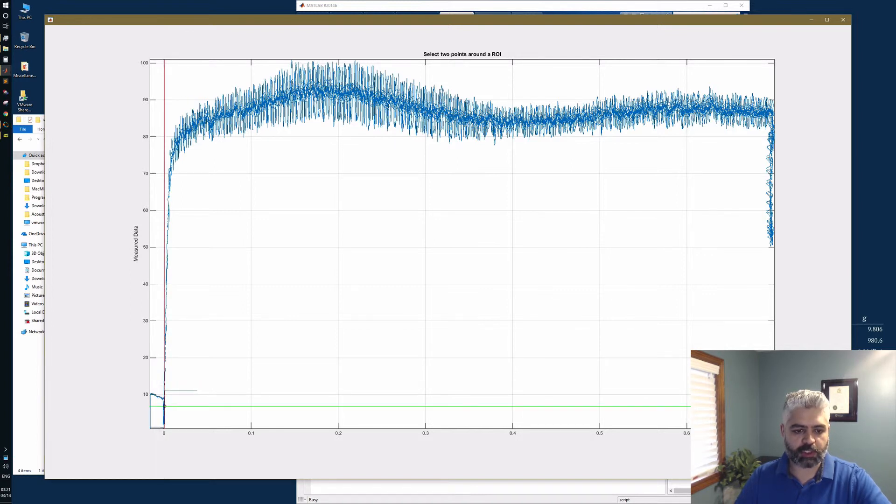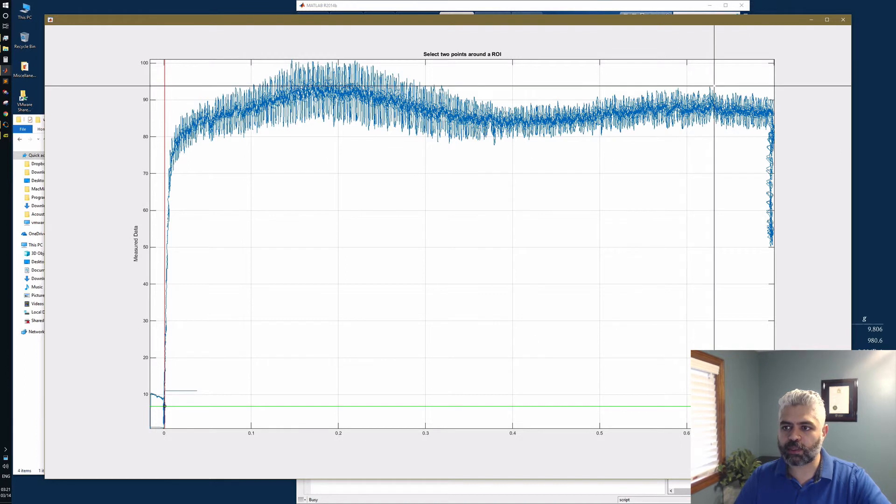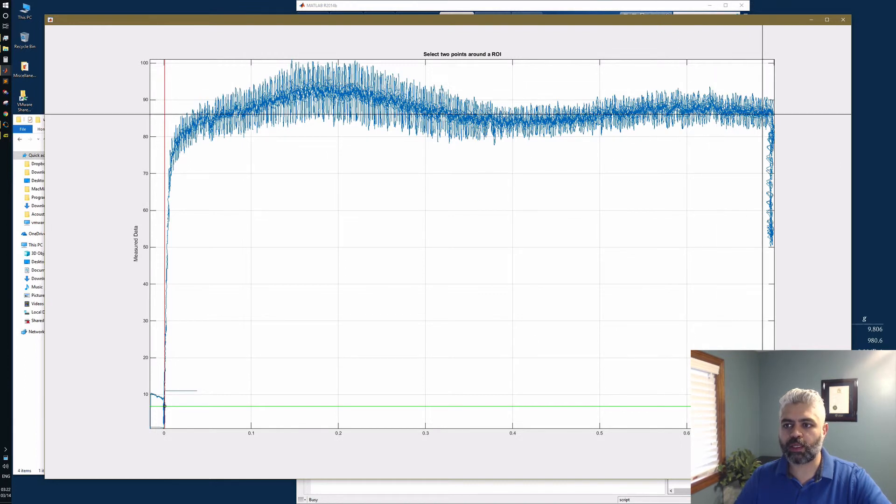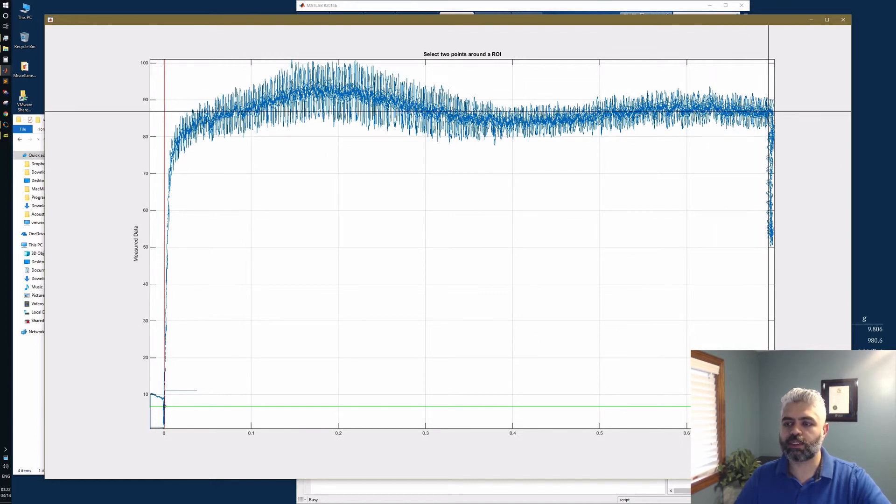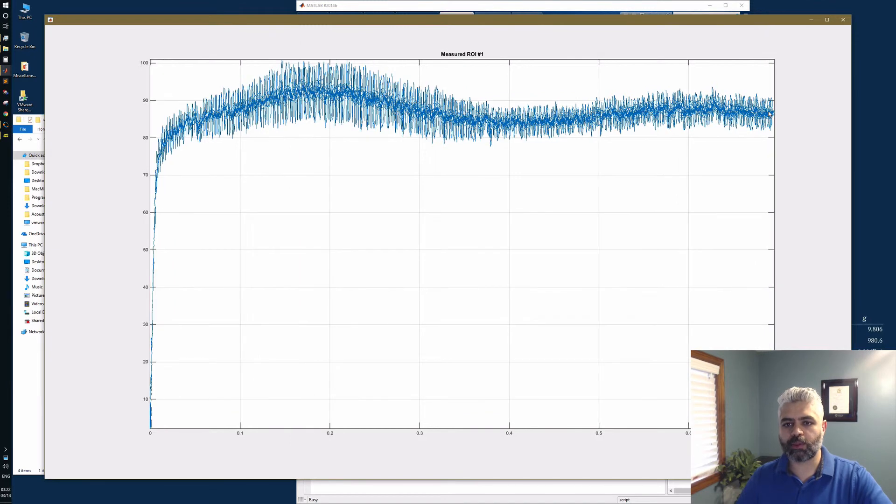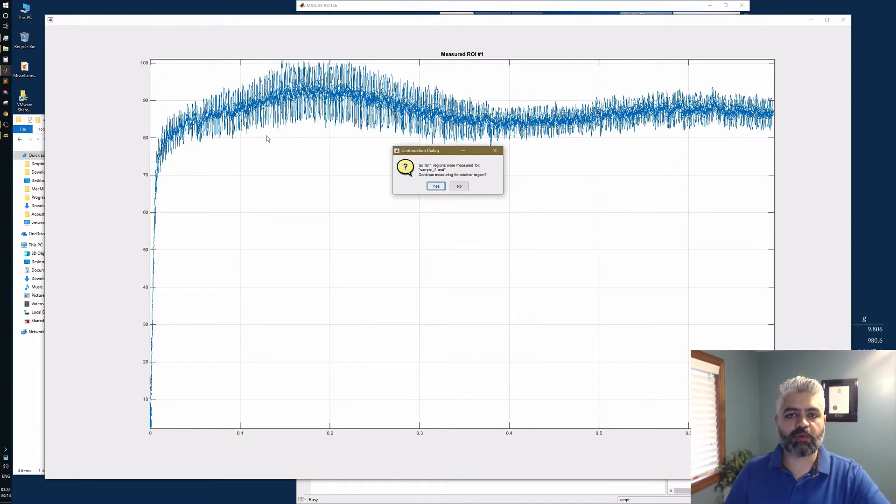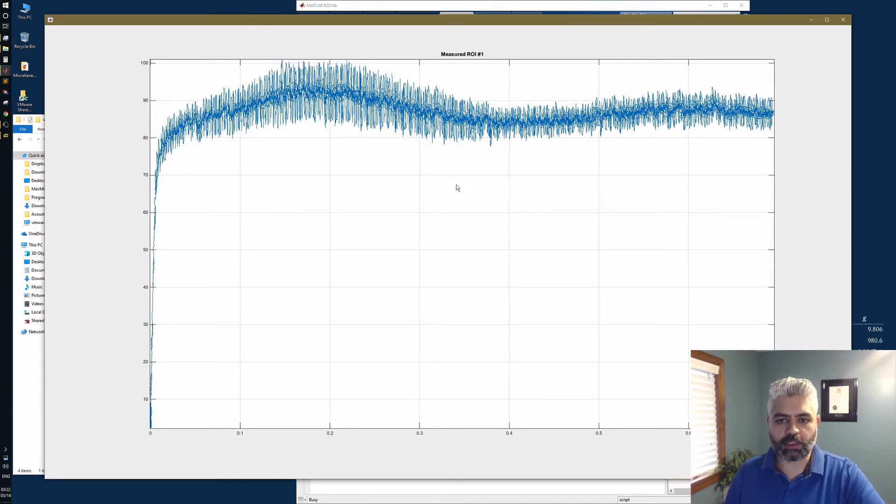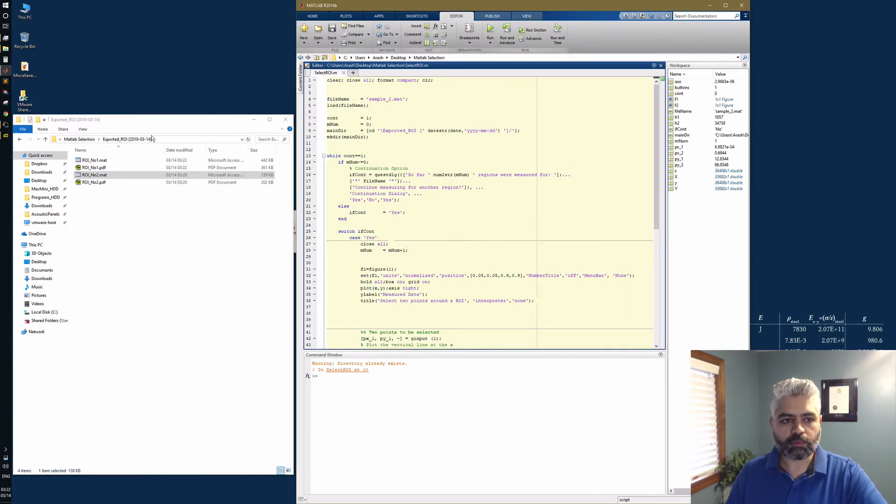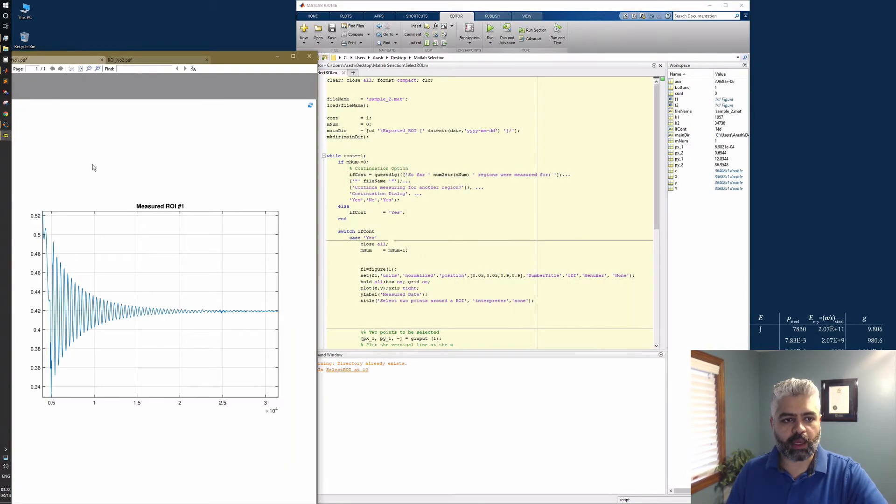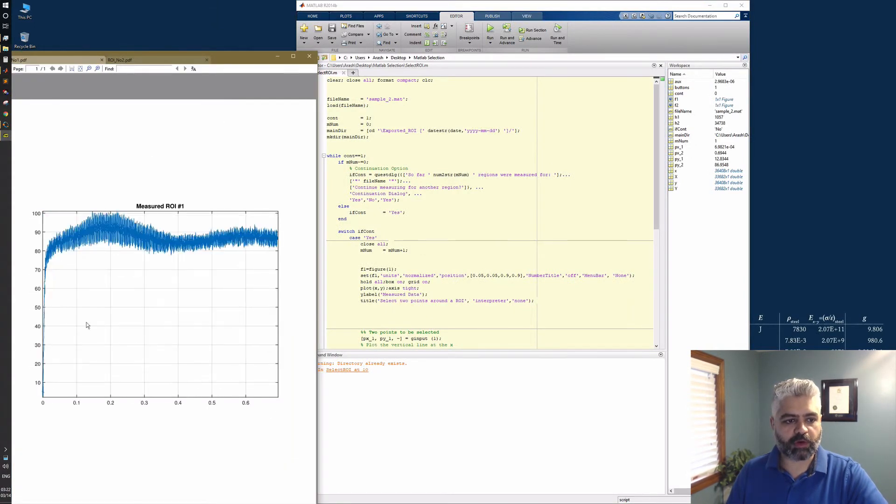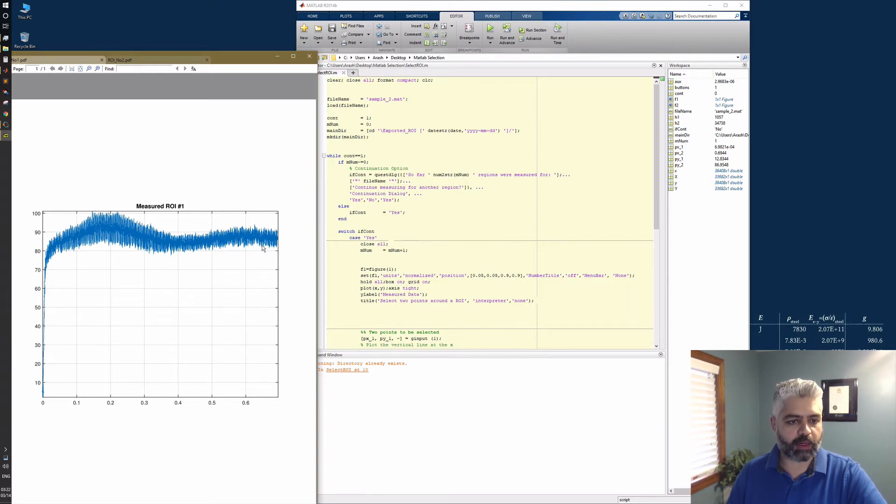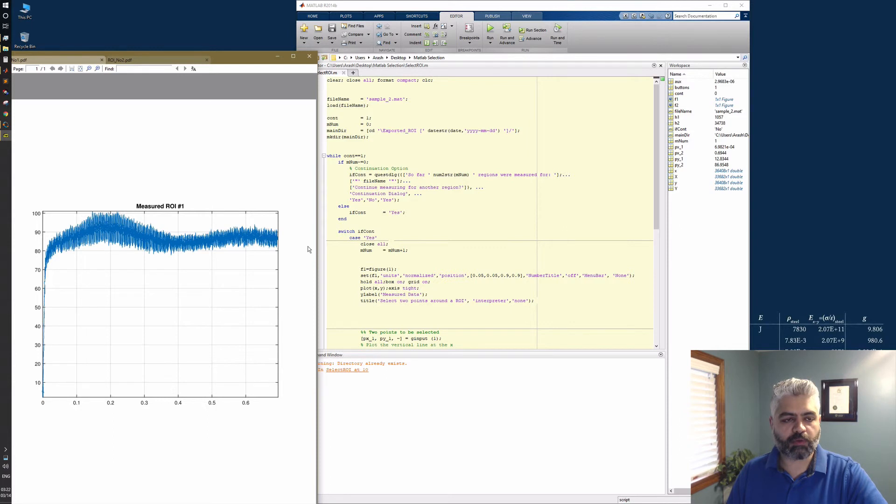I'm going to select this point, and the last point somewhere here. Using these two points, I should be able to get the flow curve without the fracture part. Do you want to continue? Simply no. Here I have my flow curve - it's going to be overwritten on the previous one because I didn't change the name, but it's my flow curve for that specific sample.